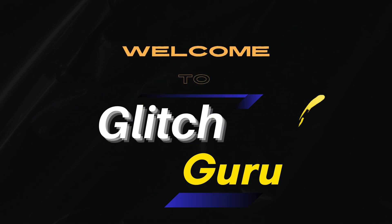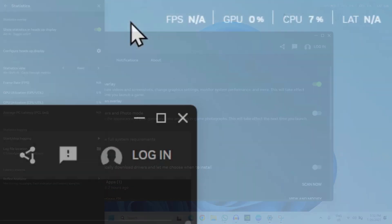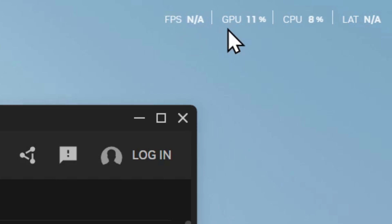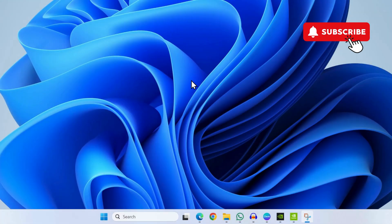Hi guys, welcome to Glitch Guru. In this video we will show you what to do if the NVIDIA app is not showing the FPS on your Windows 11 computer and instead is showing this not available message.